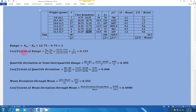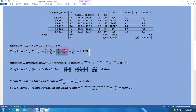The coefficient of range, which is the relative measure of range, equals (xm minus x0) divided by (xm plus x0). In the numerator we subtract the two values and in the denominator we add them. After calculation, the answer is 0.133.